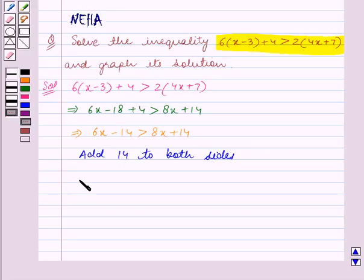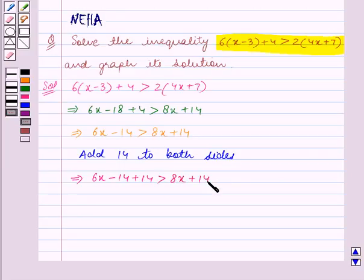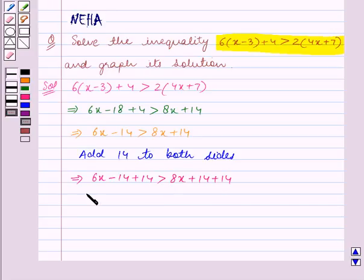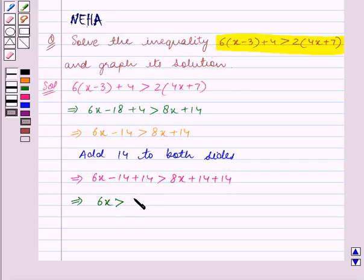Since we have added the same number to both sides, this implies 6x minus 14 plus 14 is greater than 8x plus 14 plus 14. The minus 14 and plus 14 on the left get cancelled, giving us 6x is greater than 8x plus 28.